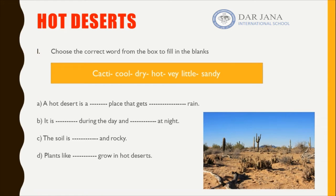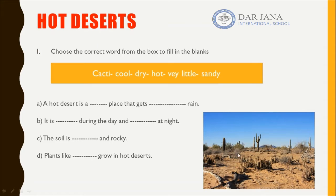Choose the correct word from the box to fill in the blanks. You have: cacti, which is the plural of cactus, cool, dry, hot, very little, and sandy.